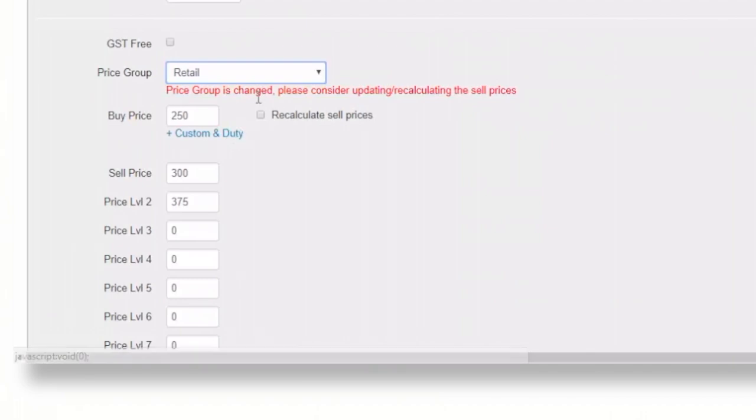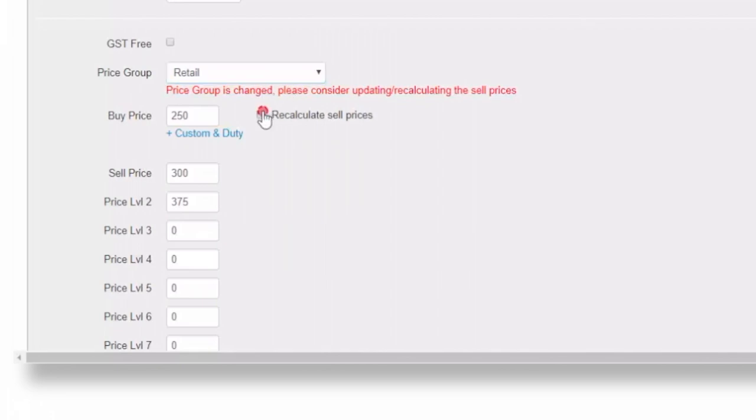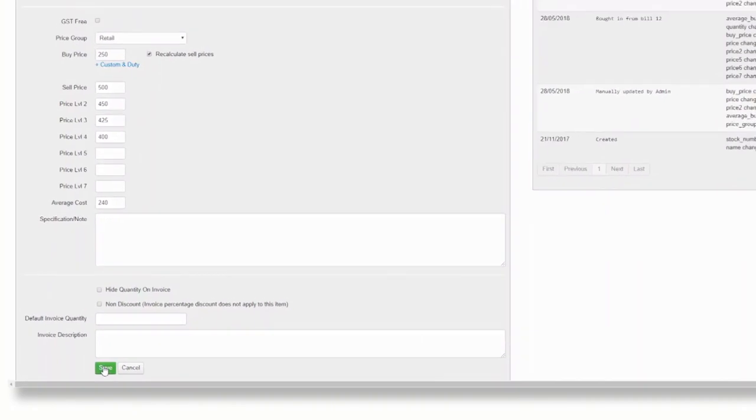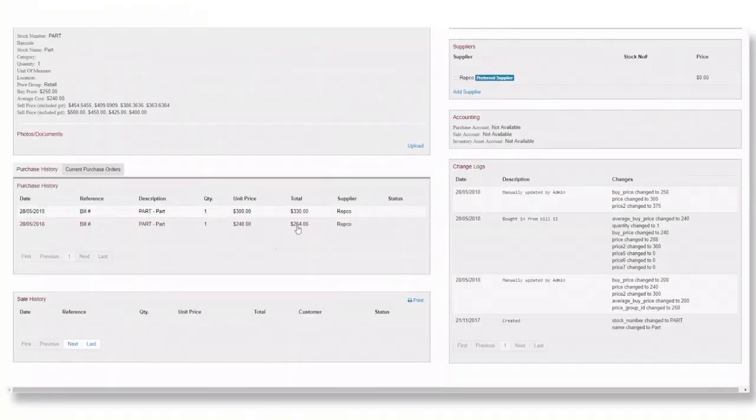You will be prompted with a message below it that says price group is changed please consider updating or recalculating the sell prices. Simply click the recalculate sell prices check box and your new pricing will appear in the price level windows. Remember to click save when you are done.